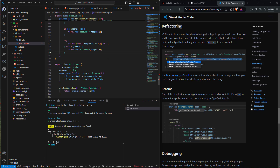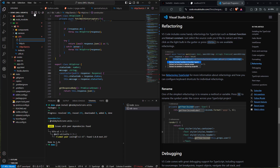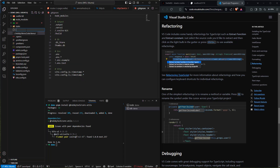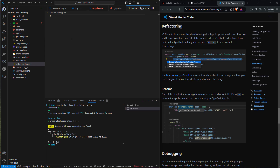Now we have our http.ts and http-client.ts set up to handle API requests to Restura — a good segue into getting Restura set up. The first thing we need for setting up Restura is to create a 'restura.config.json' at the root of our directory. Let's collapse all files and create that new file.